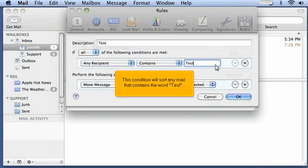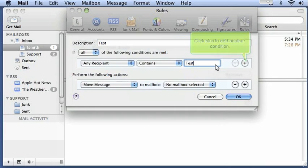This condition will sort any mail that contains the word Test. Click Plus to add another condition.